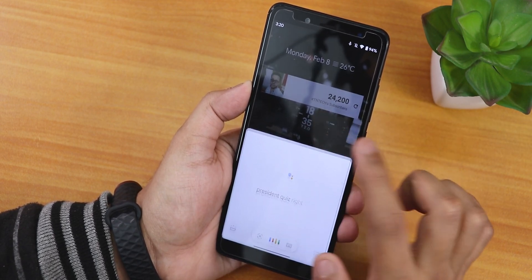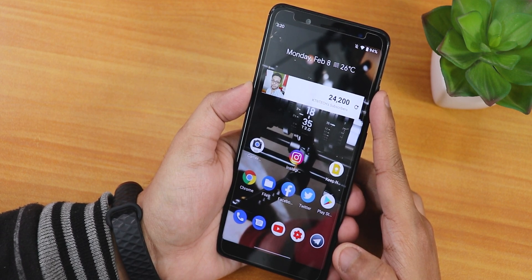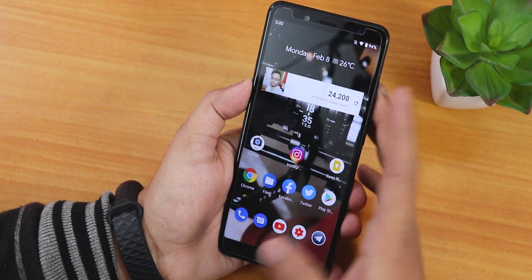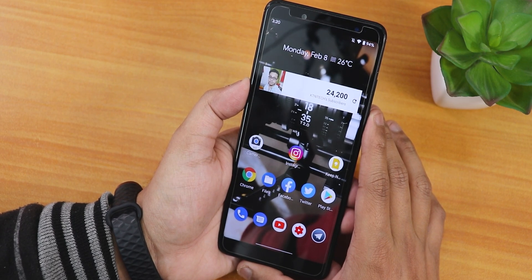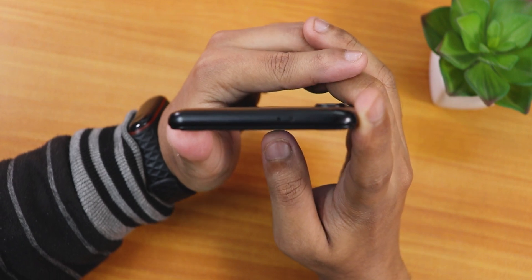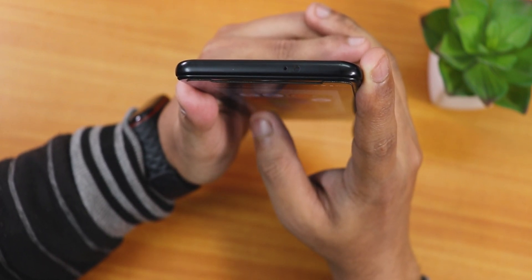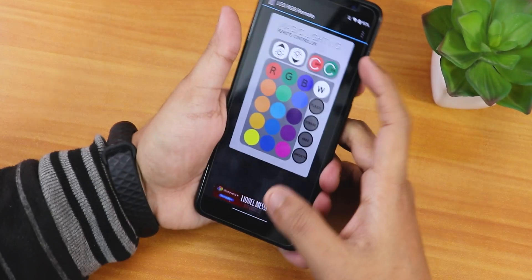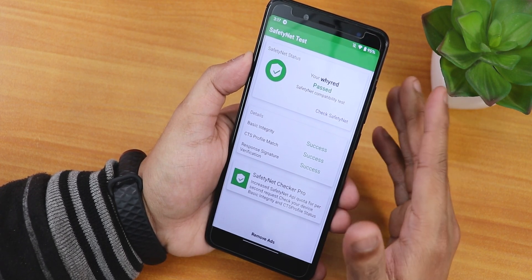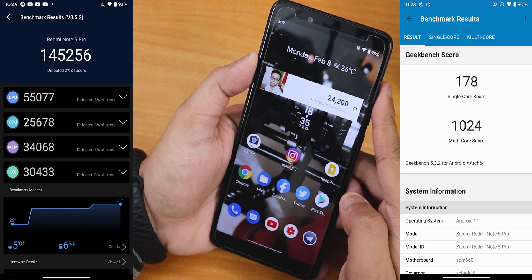Google Assistant works with the 'okay Google' keyword, though it's a little inconsistent. You can always swipe up from the corners to bring up Google Assistant reliably. The IR blaster works fine as shown with the LED RGB remote app — you can see the IR light firing. For banking apps, this ROM passes the SafetyNet test even without Magisk Hide, so you can use Google Pay right out of the box.